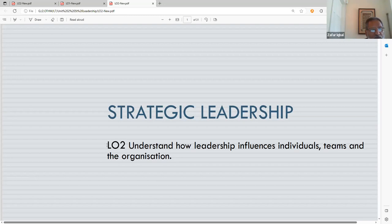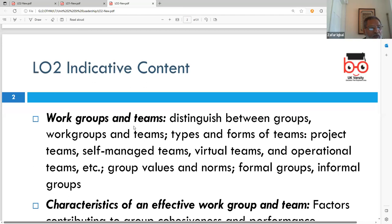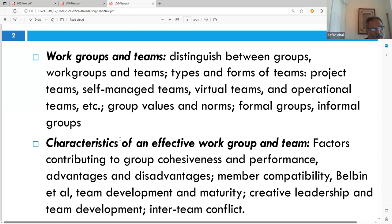Let's start with understanding how leadership influences individuals, teams, and the organization. In this lesson we'll cover: work groups and teams, different types of groups and teams, differences between them, characteristics of work groups and teams, factors contributing to group cohesiveness and performance, advantages and disadvantages of forming groups, team formation, team development, and the differences between creative leadership and team development.